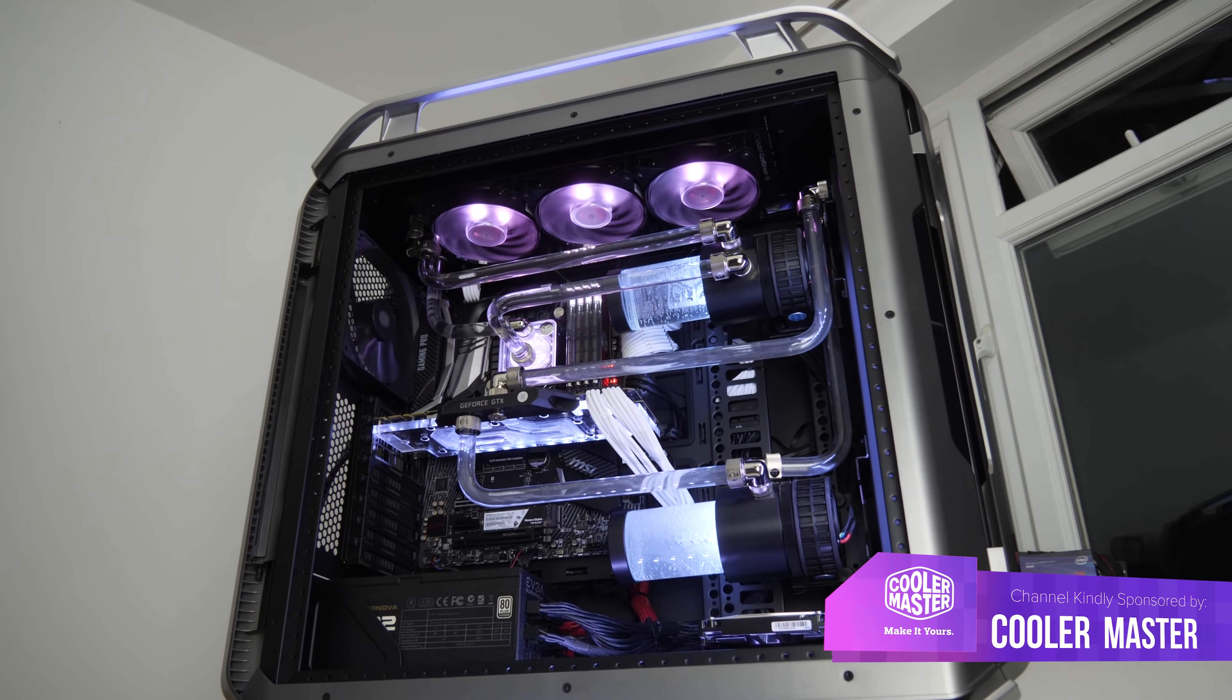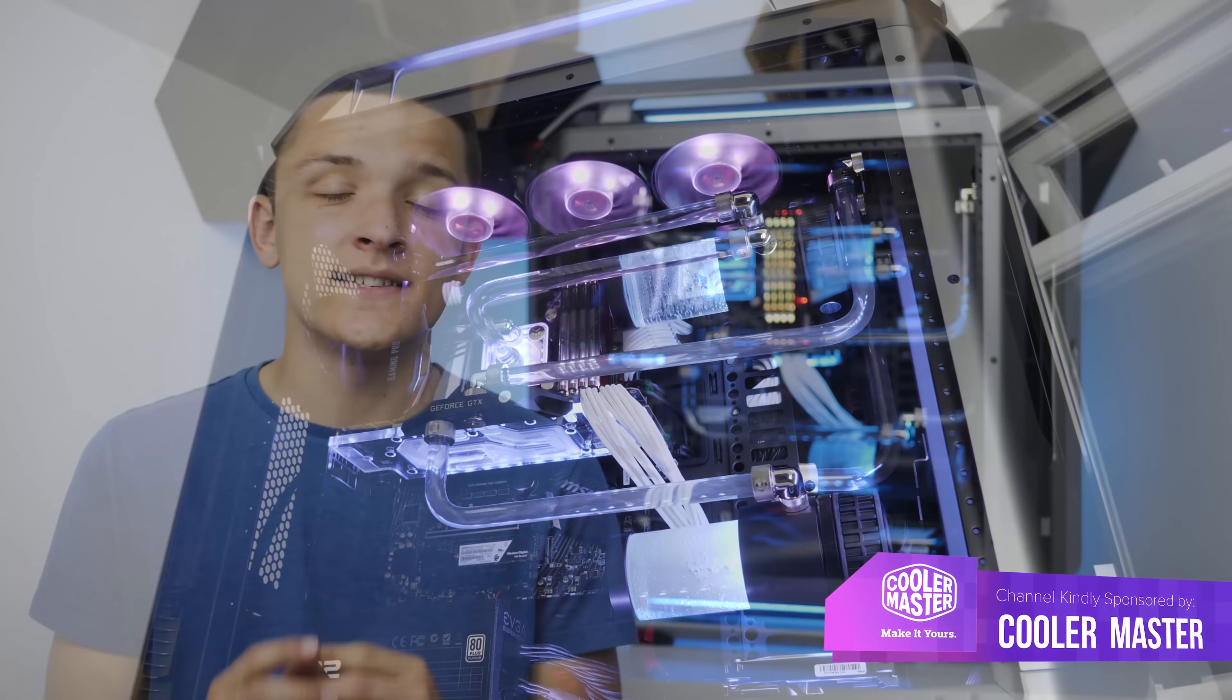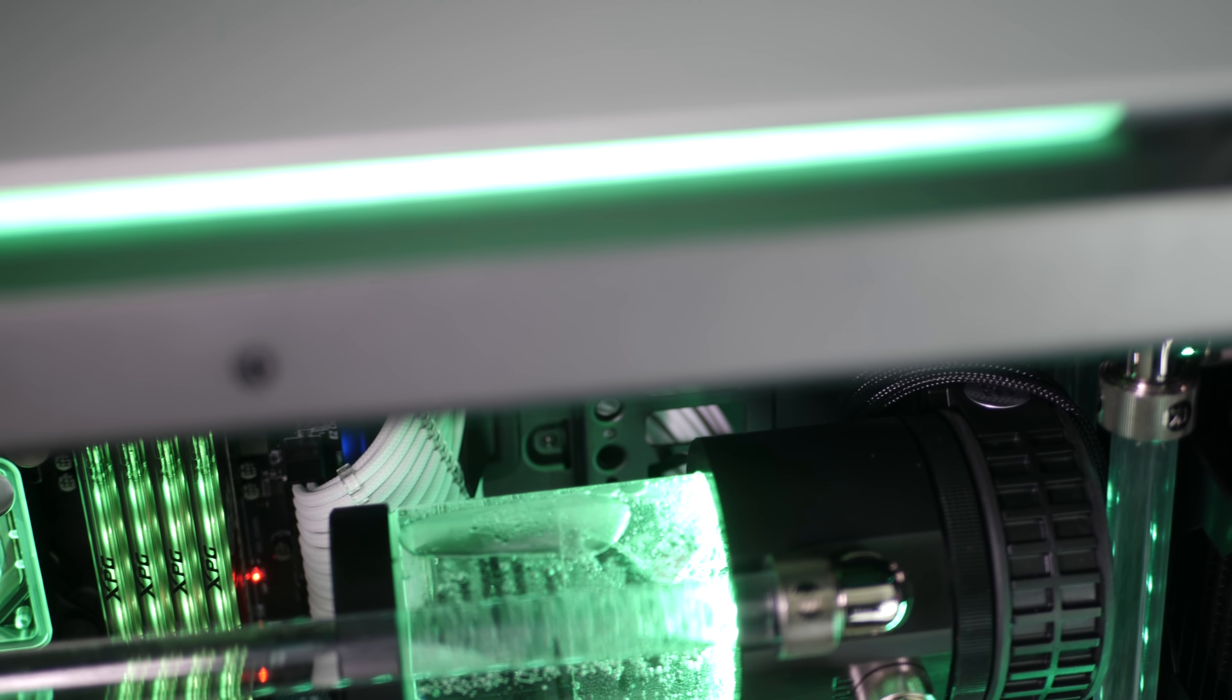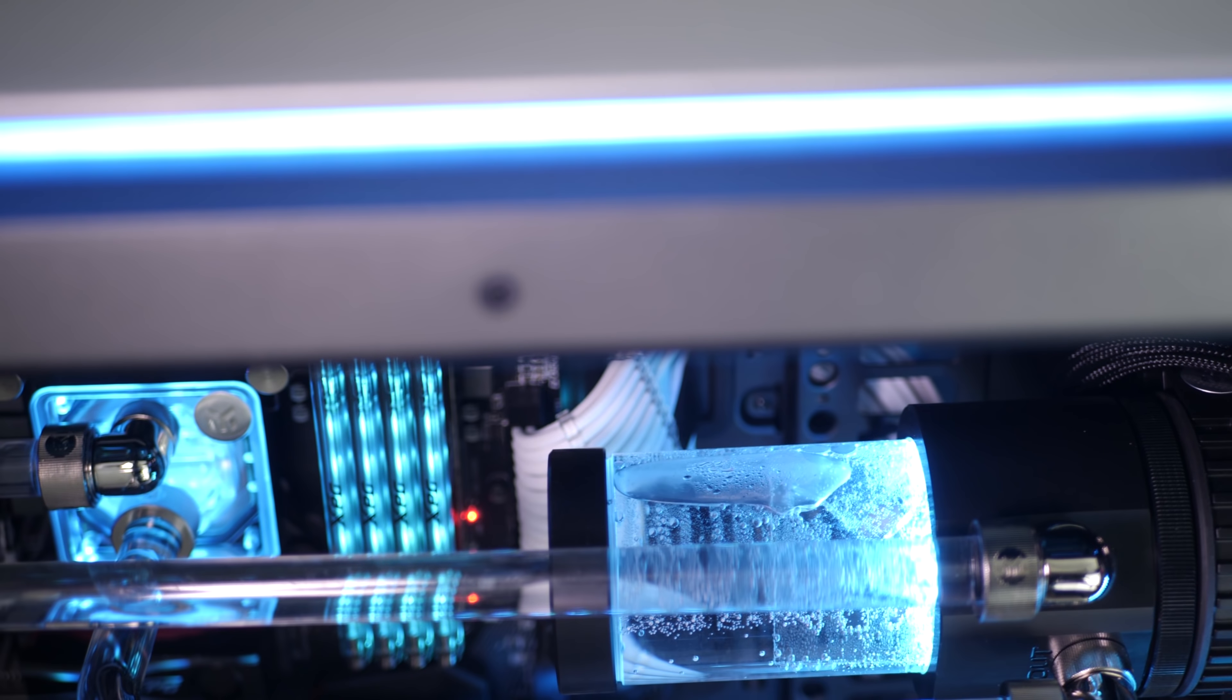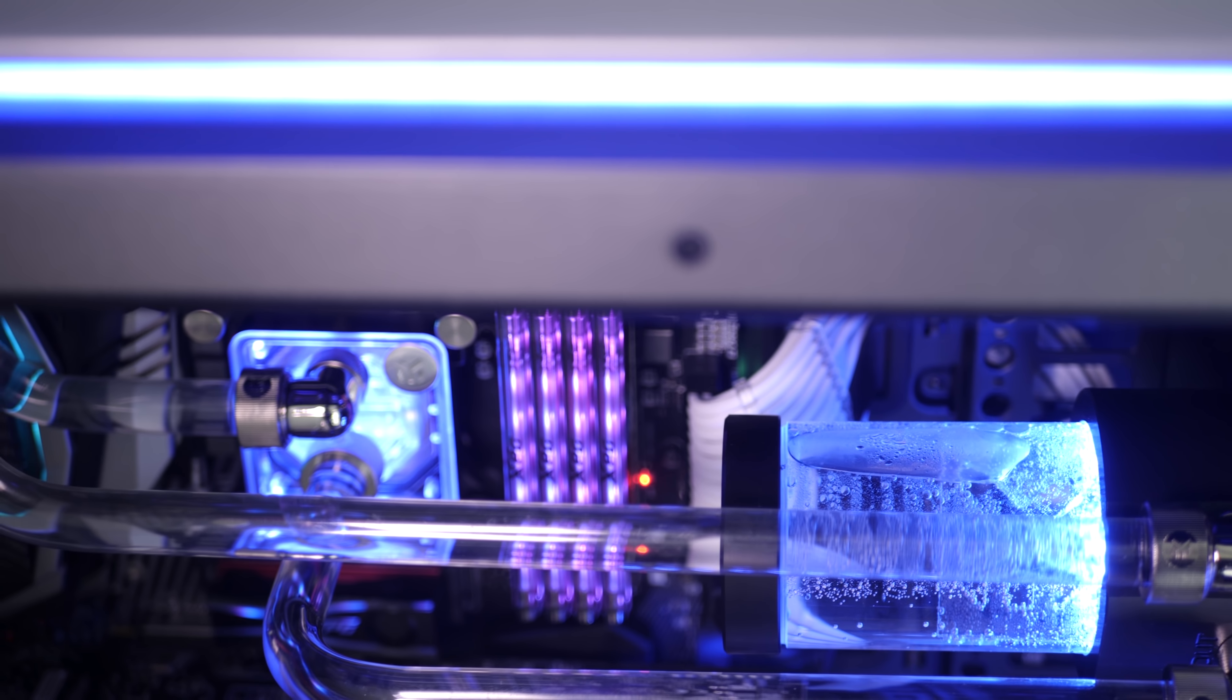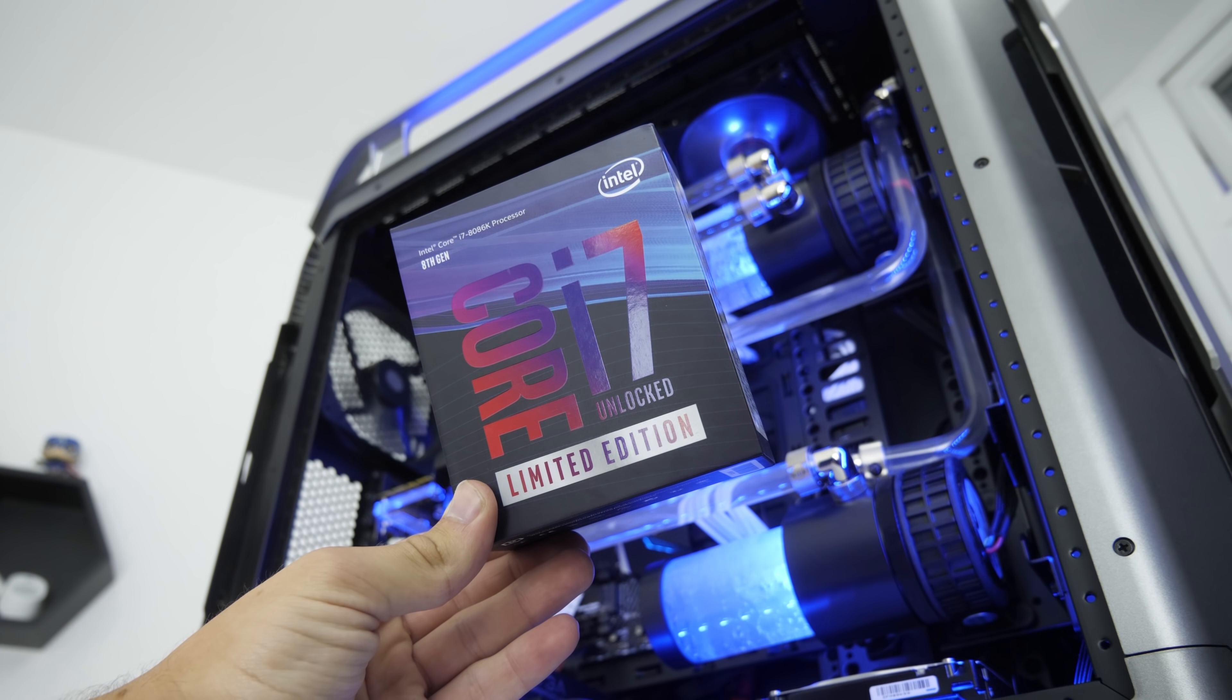What is up guys, welcome back to another Geek-A-Watt video. Today we're going to be looking at this truly insane, incredible fully water cooled system with a dual loop design, hard tubing, and featuring Intel's latest i7-8086K limited edition CPU.